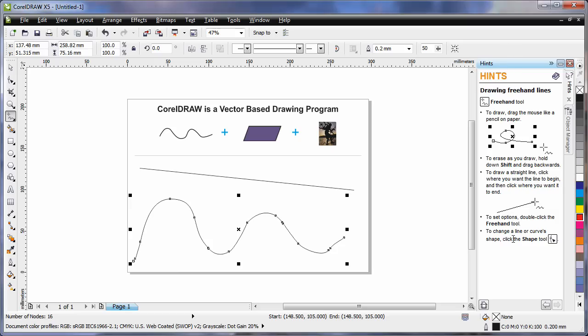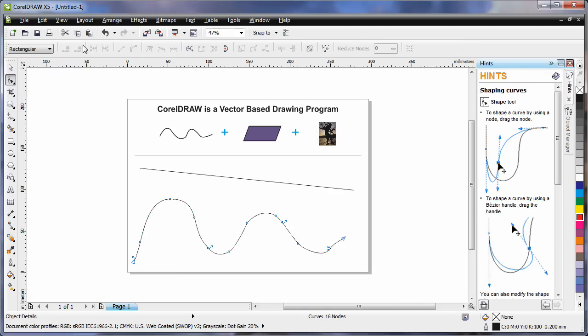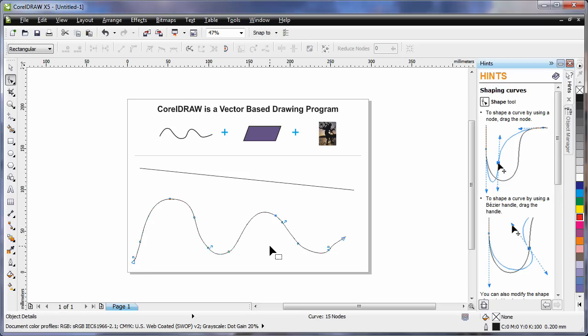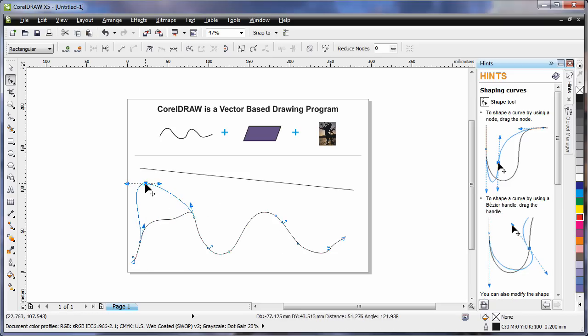You'll also notice the hints docker updates as you select different tools or objects. For example, let's select the shape tool, the property bar and the hints docker automatically update. Now in this case here, you'll notice the blue squares all the way around this wavy line. I can select one and hit delete on my keyboard to delete it. Or I can actually move to an alternate location which alters the final shape.